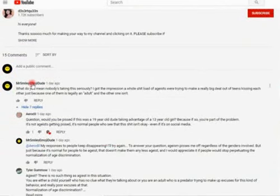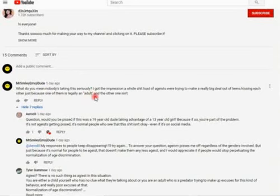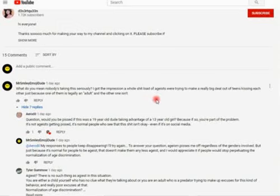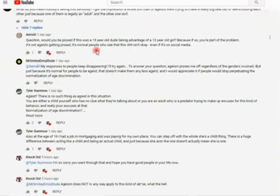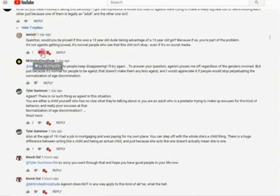Well, you know, I came and left this comment, you know, what do you mean nobody's taking this seriously? I got the impression a whole load of ageists were trying to make a really big deal out of teens kissing each other just because one of them is legally an adult and the other one isn't. And then got this response.